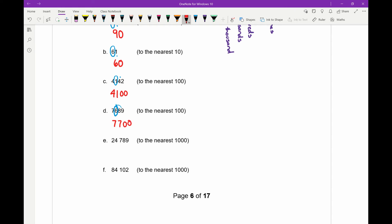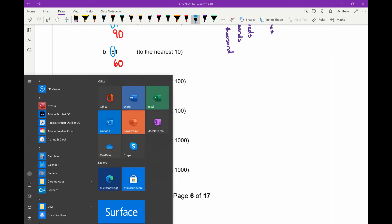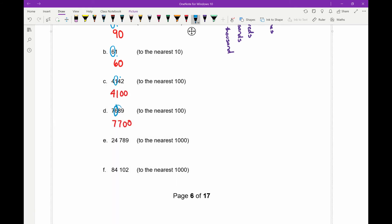Part e: this time we want to round to the nearest thousand. Counting from the right — ones, tens, hundreds, thousands — and that four is in the thousands position. We look at the digit after it, which is the seven. It's higher than five so we're going to round up. The two at the front stays the same, the four gets rounded up to a five, and the remaining three digits — the seven, eight, and nine — all turn into zeros.